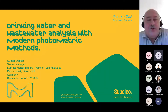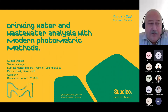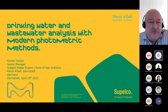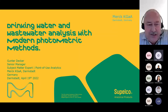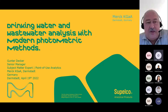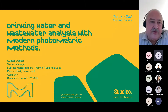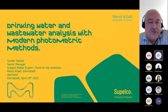Today's session is for drinking water and wastewater analysis with modern photometric methods. My name is Gunda Decker, I'm a senior manager and subject matter expert for point of views analytics - the entire photometry which we have under mark responsibility, including the test kits for water, wastewater, food and beverage analysis.